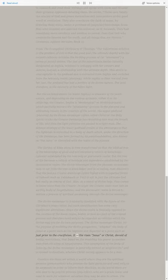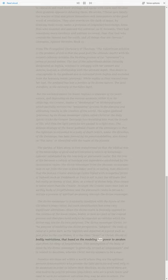It is the risen Jesus or Christ, devoid of bodily restrictions, that based on the modeling has power to awaken man from his sleep of forgetfulness.